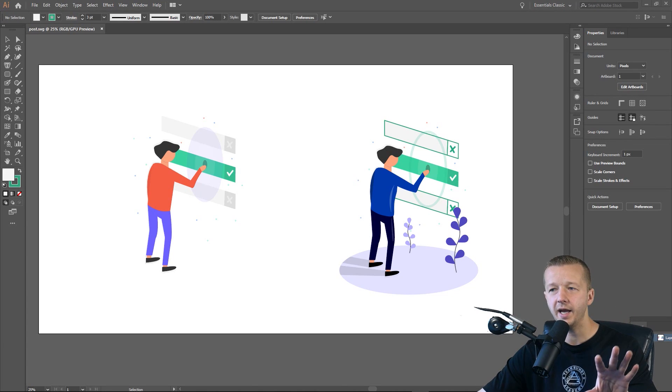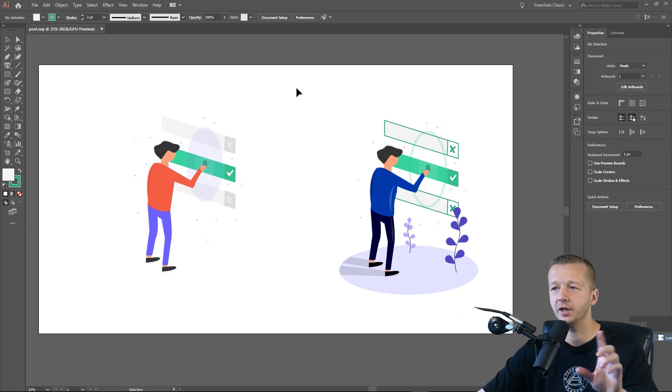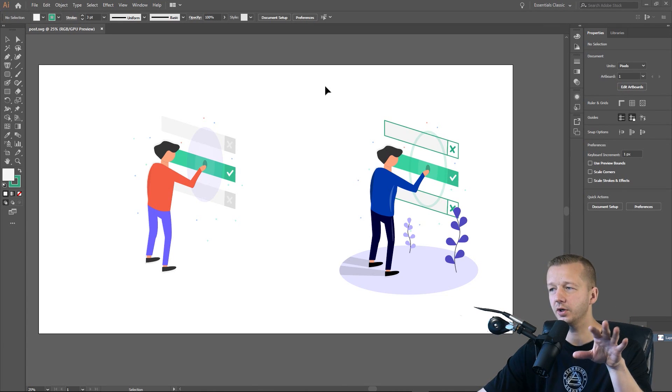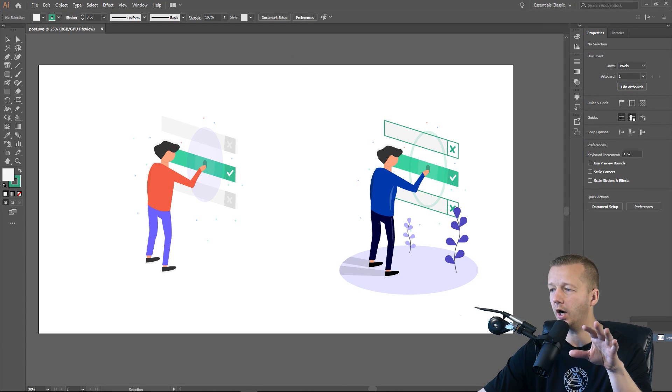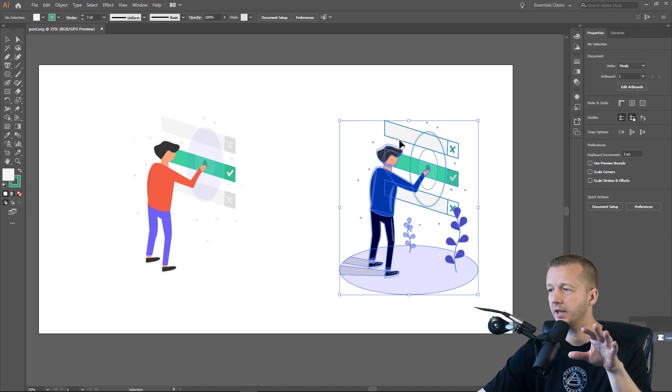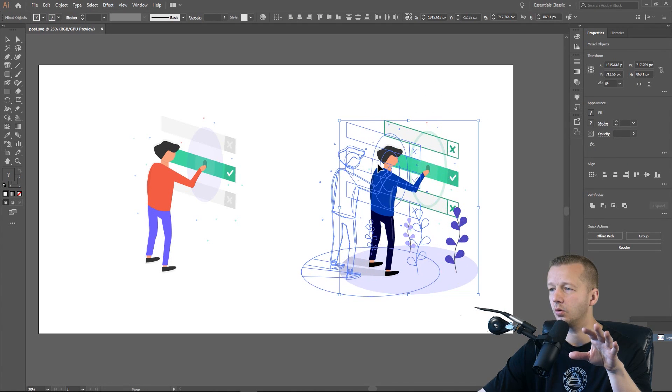Alright. So before we begin, I'm here in Illustrator, and I just wanted to show you something that I did real quickly.